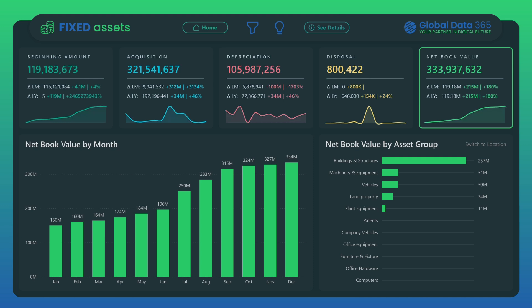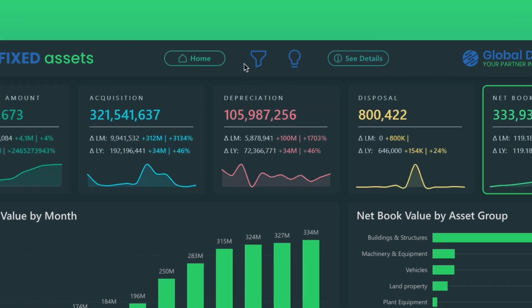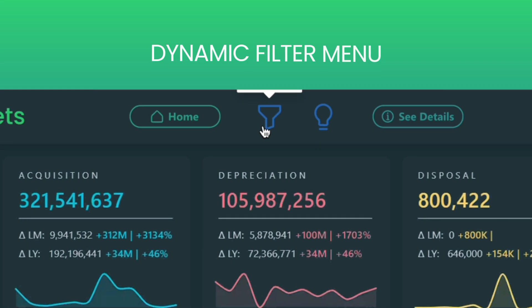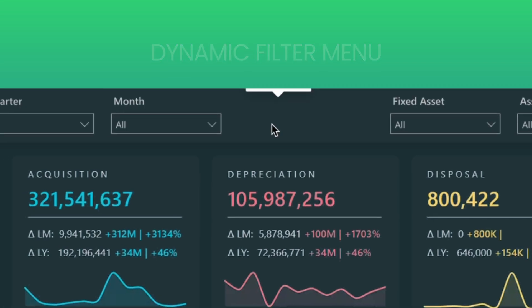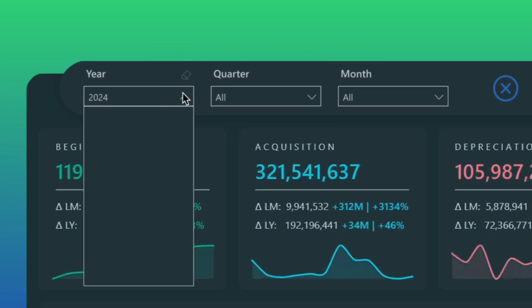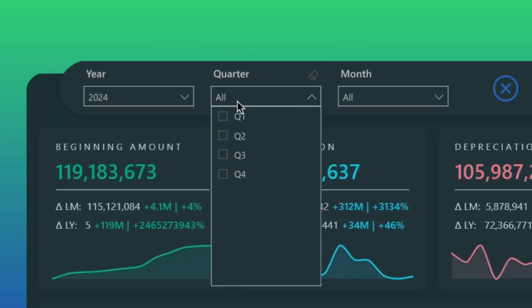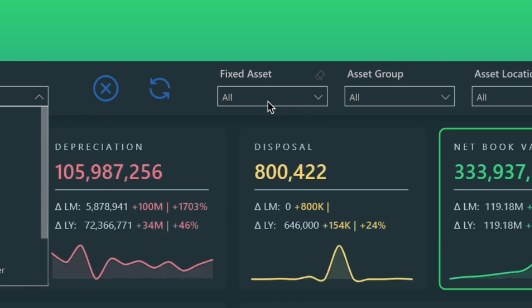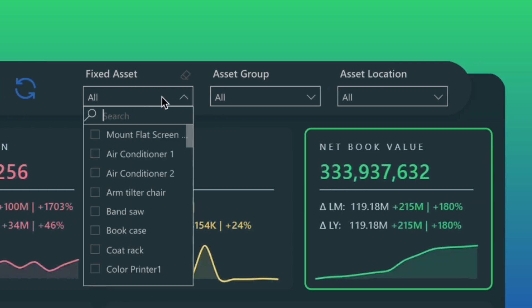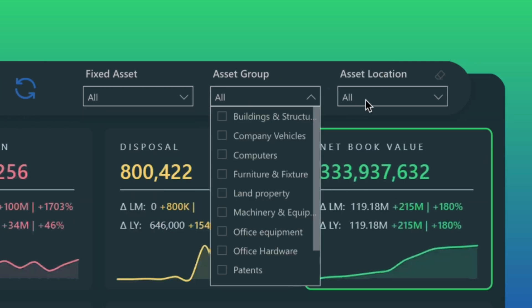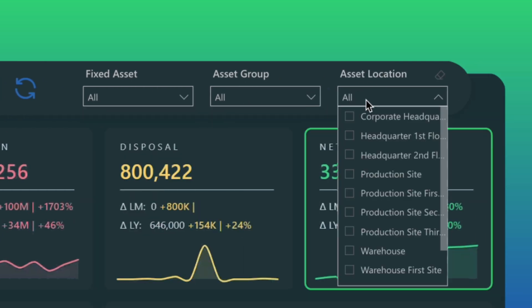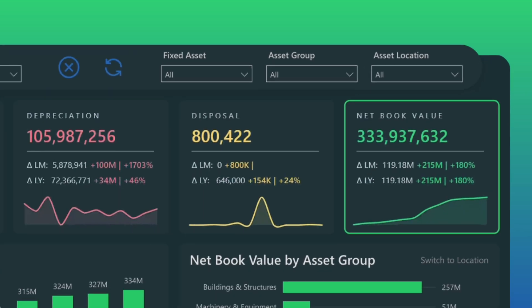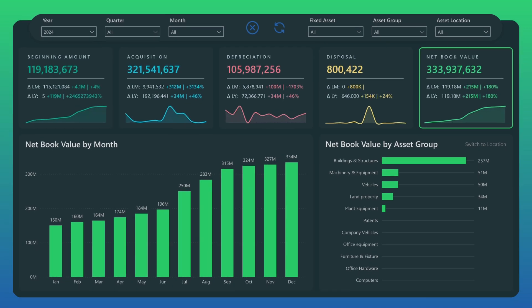Looking to dig deeper into your asset data? Our dynamic filter menu empowers you to analyze assets by time — year, quarter, or month — and by key dimensions like asset type, asset group, and asset location, giving you the flexibility to focus on what matters most.